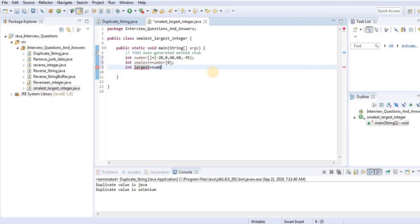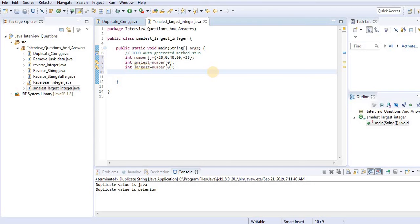largest equals number[0] as well. I've assigned smallest to number[0], which is minus 20, and largest is also initialized to minus 20, because at this point I don't know what the actual smallest or largest value is. Then I need to use an iterator — a for loop — to check and compare.